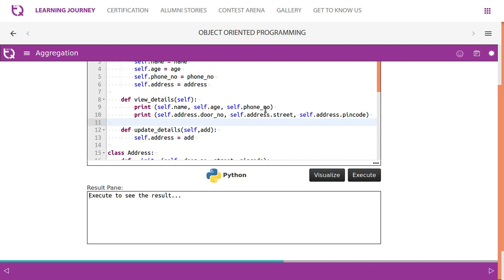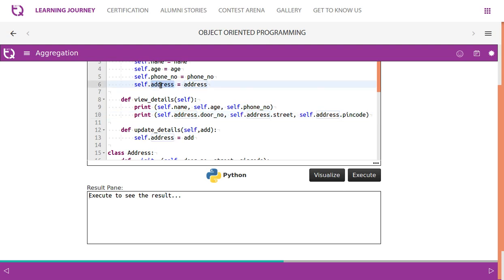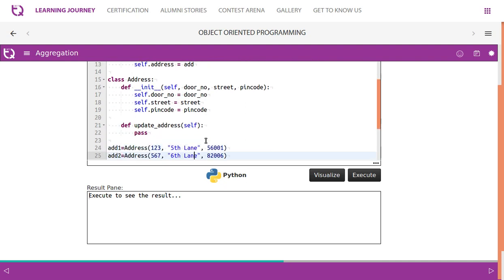When you access direct members of the class, you can directly access them using the self keyword. But when you access the aggregated class attributes, you use self.address — since self.address is holding the object — then self.address.door_number, self.address.street, and so on. That is a key takeaway. While updating address, you can assign self.address to a new object as well.